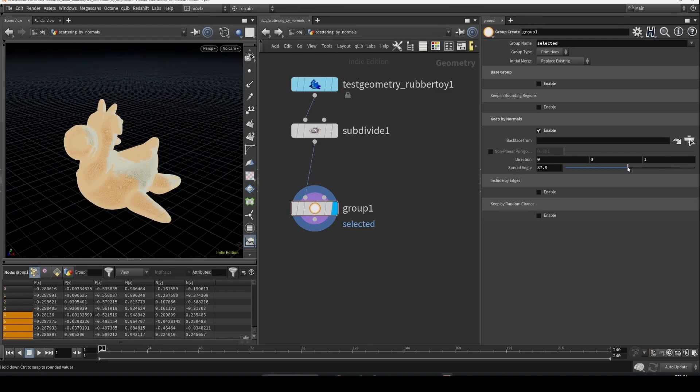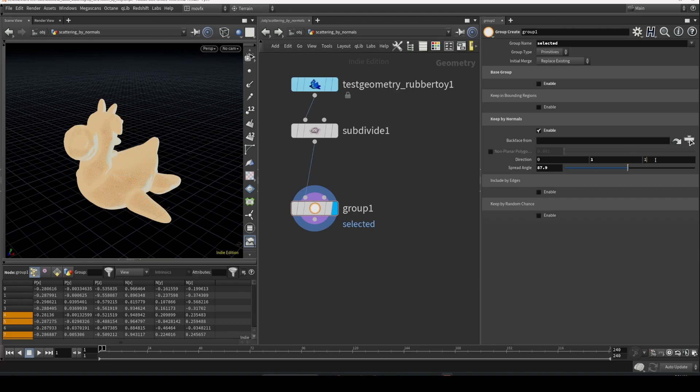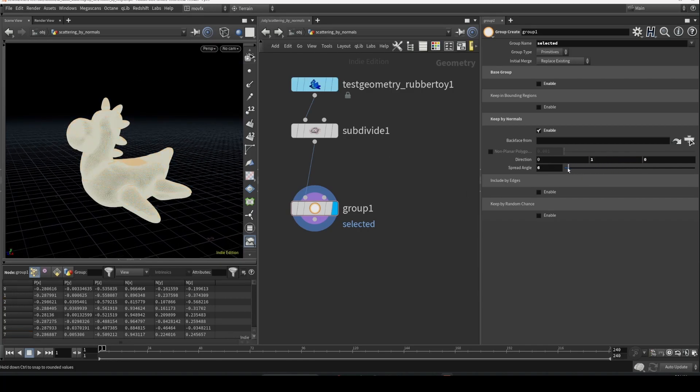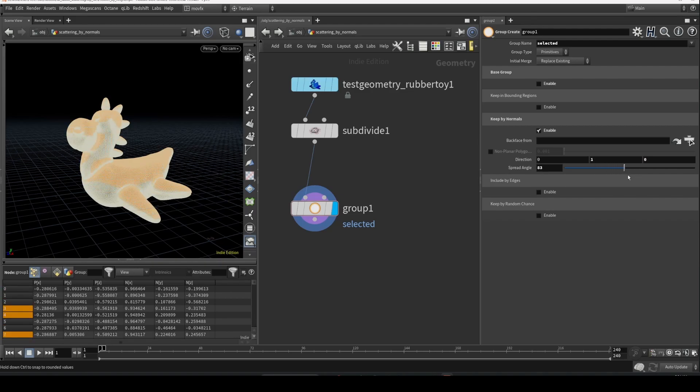If you adjust the spread angle and you adjust the direction - since we want it from top, we are going to use the Y direction - and adjust the spread angle, as you can see it's selecting only the top faces.